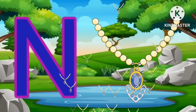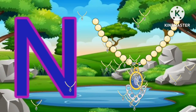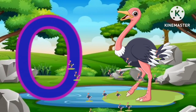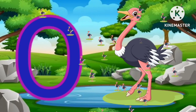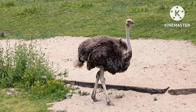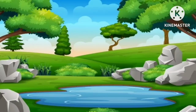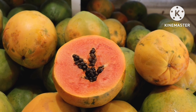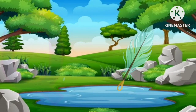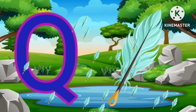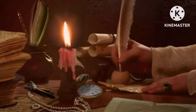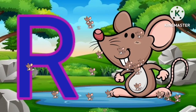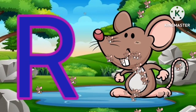N for necklace. O for ostrich. P for papaya. Q for quill.